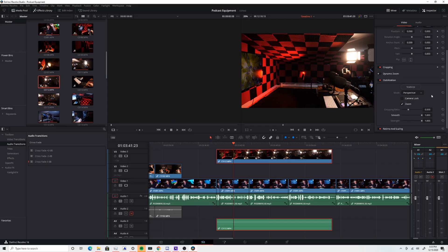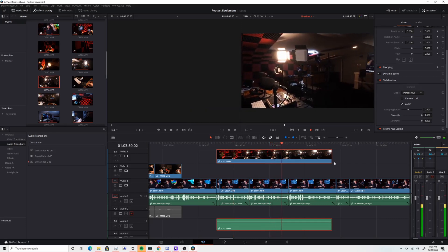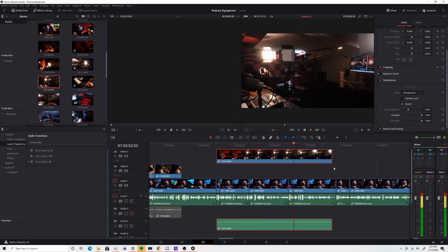In Resolve, this all gets resolved — pun intended. Stabilizing is just as good, if not better, than Premiere when it does work, both in quality and speed. It takes seconds to get footage stabilized, even for a full minute-long clip, and gives me the same quality if not better than Premiere would have offered. And beyond that, timeline performance is much smoother overall.